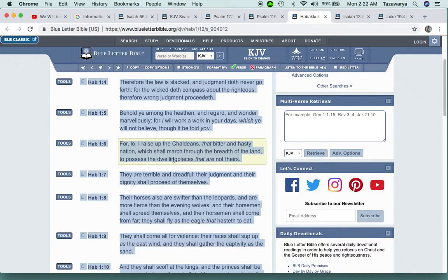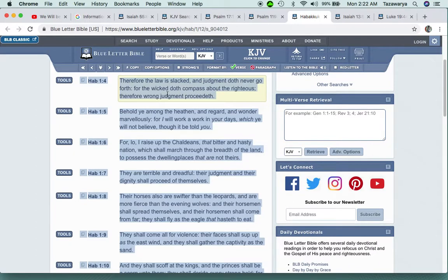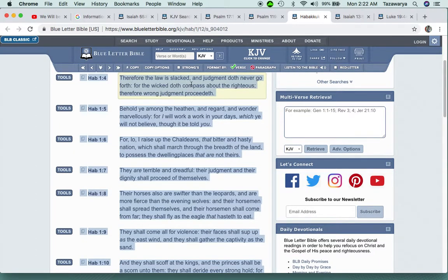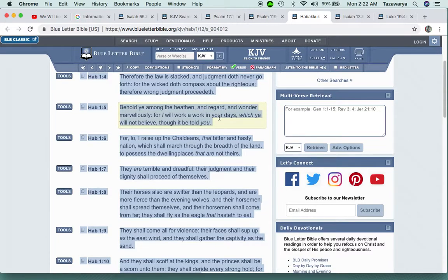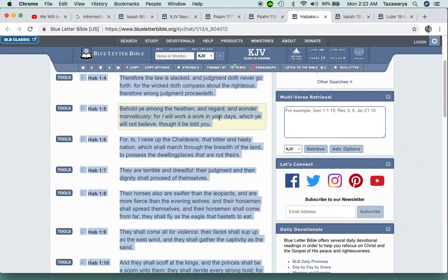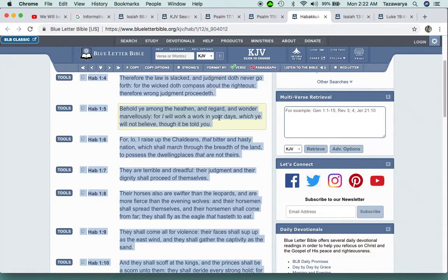Pretty soon, because right now they're attacking freedom of speech, we're not going to be able to go out there on streets and speak like the Lord commanded us. Therefore I esteem all thy precepts concerning all things to be right, and I hate every false way.